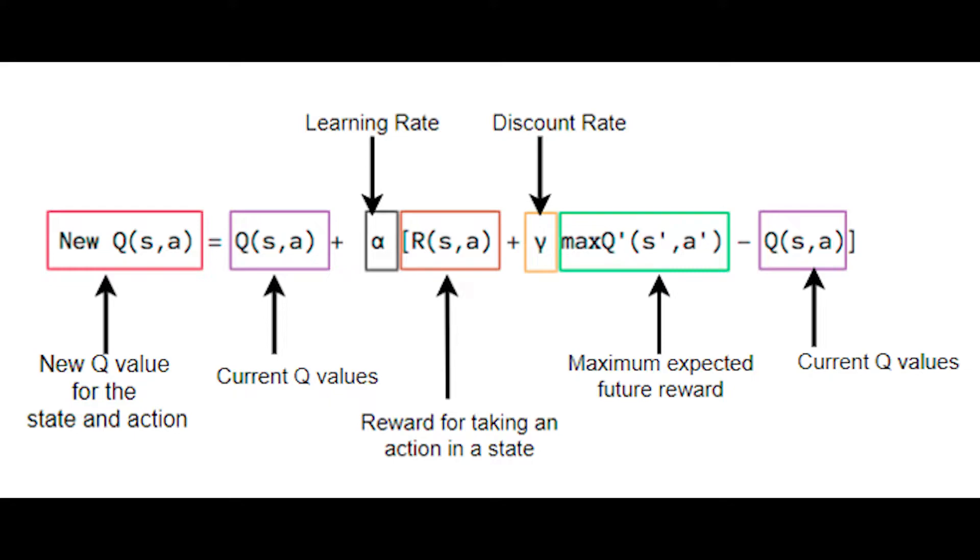Every state-action pair in the game has a Q value which could all be initialized to 0 at the beginning. Whenever we are in a specific state and we take a certain action, we will update the Q value based on what happened.